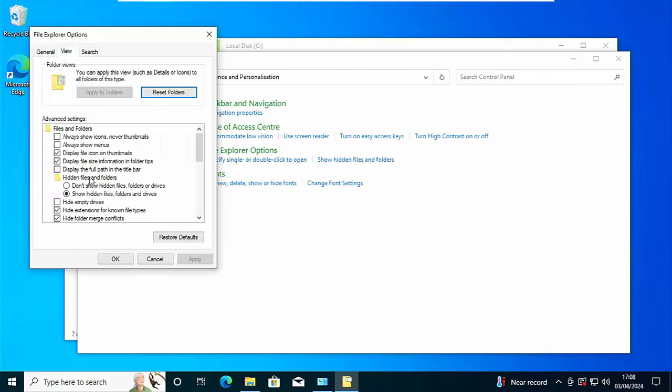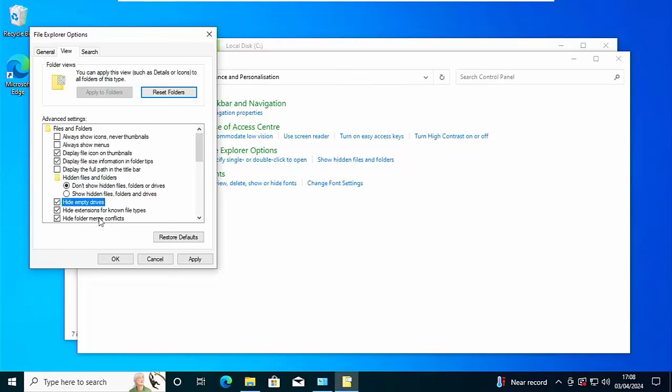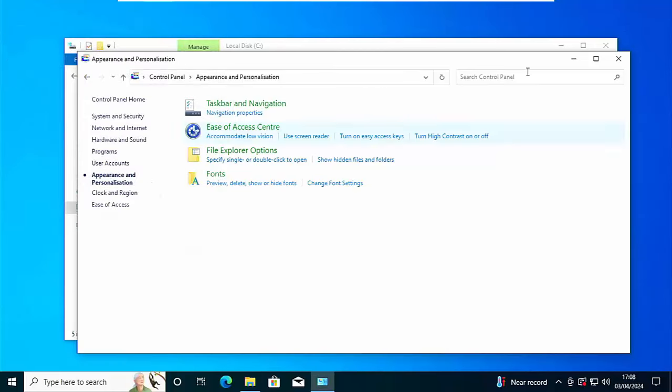And then click on the view tab just at the top of the screen. Click on the little circle to the left of don't show hidden files, folders or drives. And make sure that you put a tick just to the left of hide empty drives. Click on apply, click on OK.